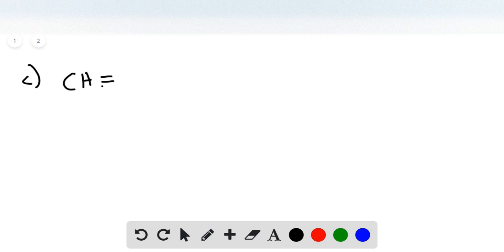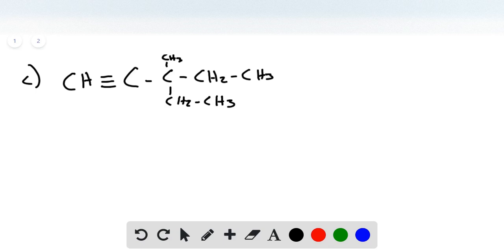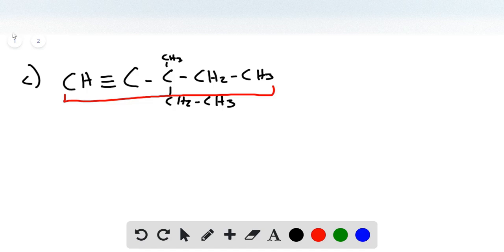In part C, we're given this structure: CH triple bond C, another C, CH2, CH3. This carbon has a methyl group and an ethyl group. We identify our longest carbon chain, which is five carbons with a triple bond, so we have pentyne.